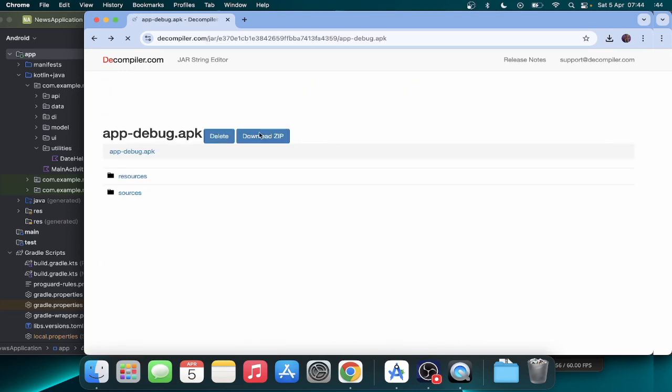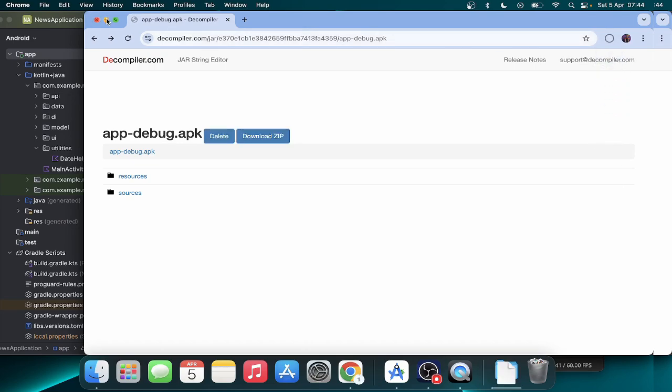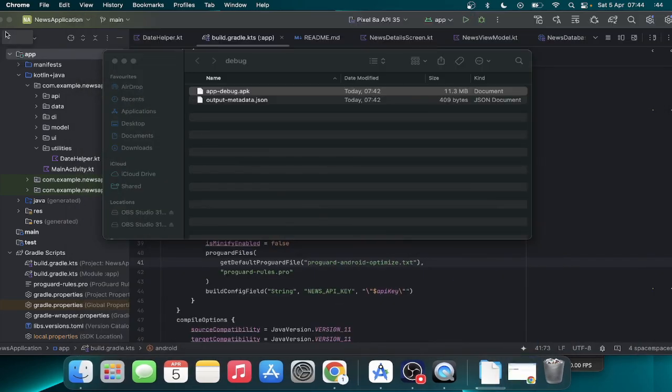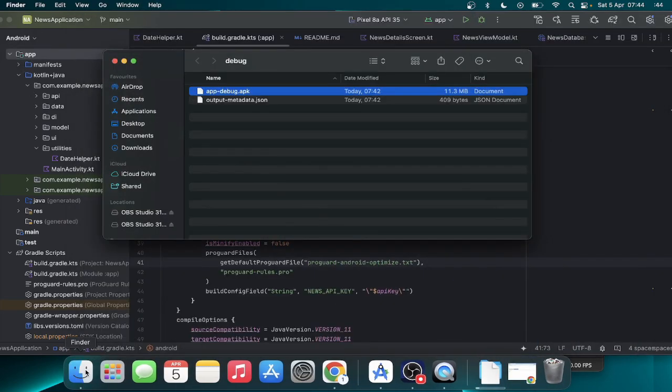Okay, so you can go ahead and download zip. And once download is done, I'm going to go ahead here to my downloads.